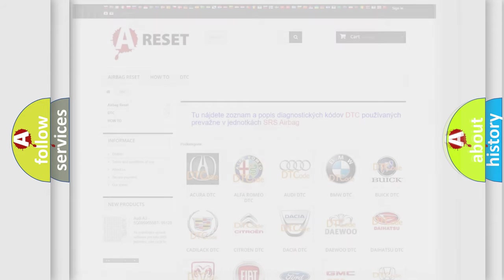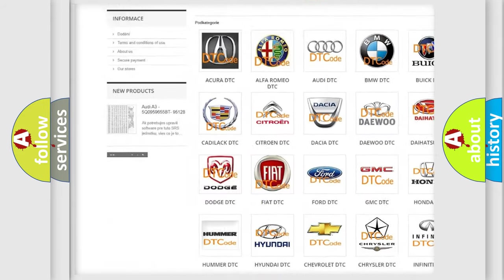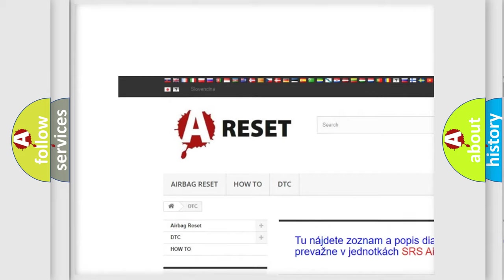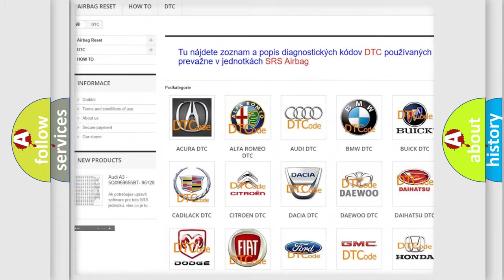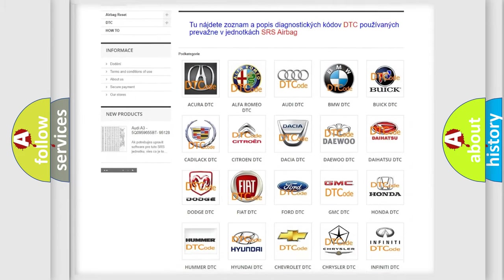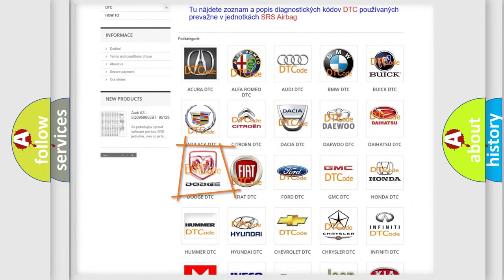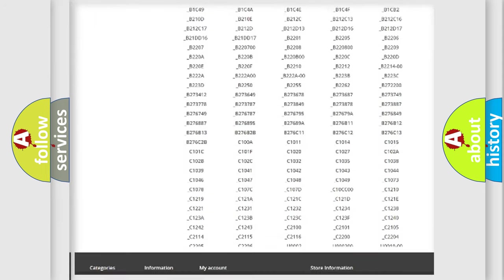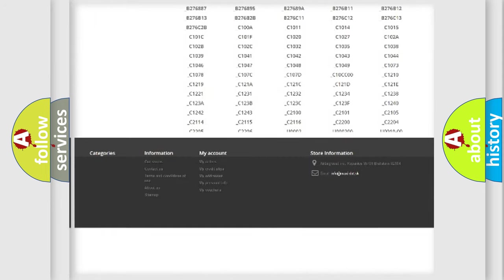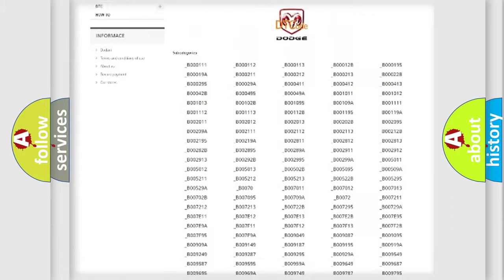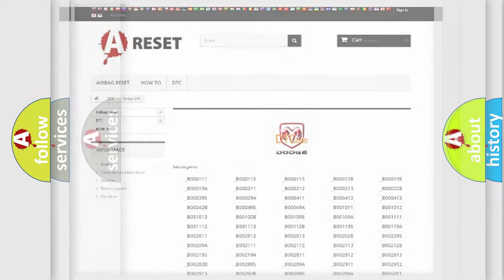Our website airbagreset.sk produces useful videos for you. You do not have to go through the OBD2 protocol anymore to know how to troubleshoot any car breakdown. You will find all the diagnostic codes that can be diagnosed in Dodge vehicles, and many other useful things.